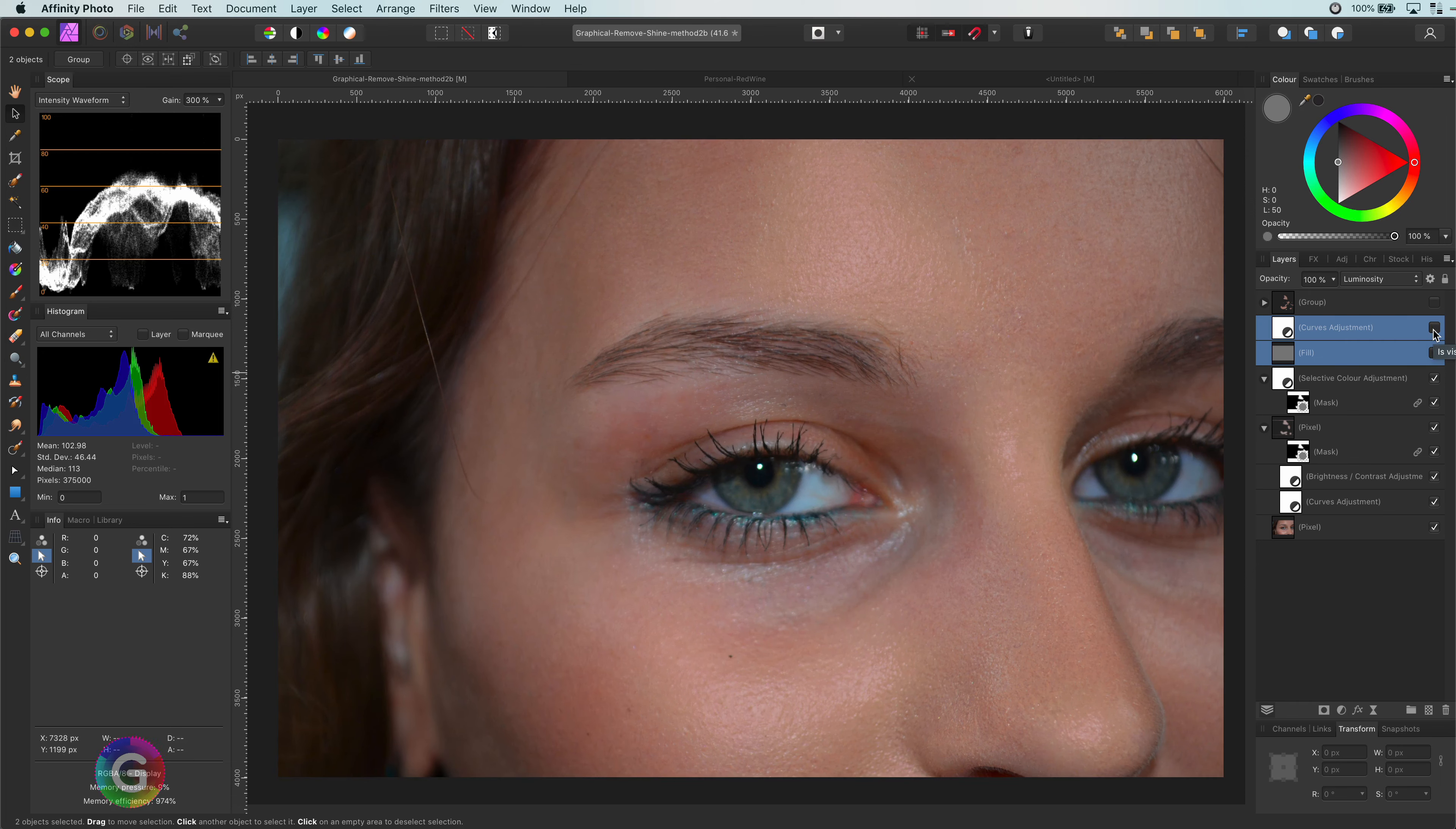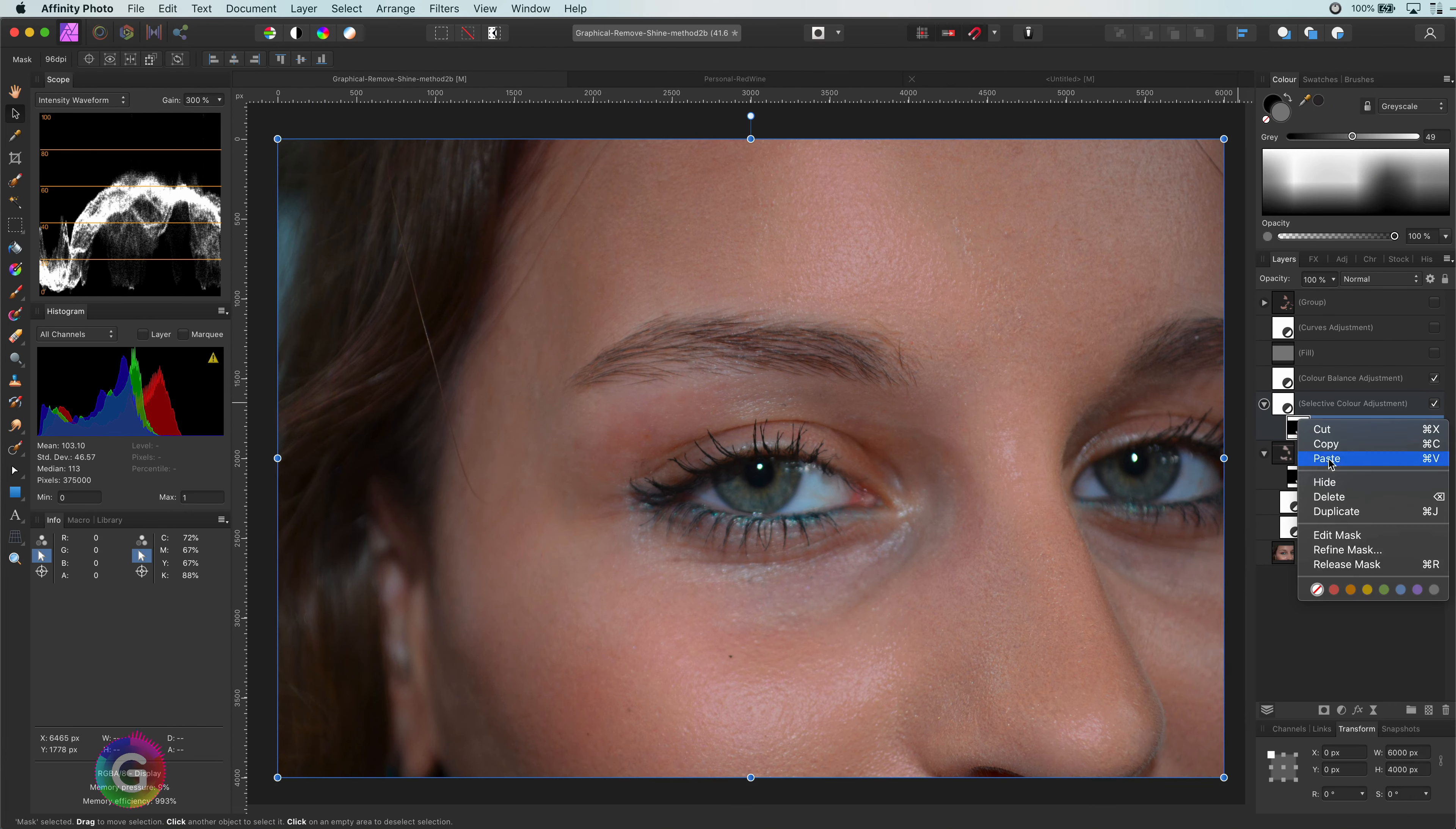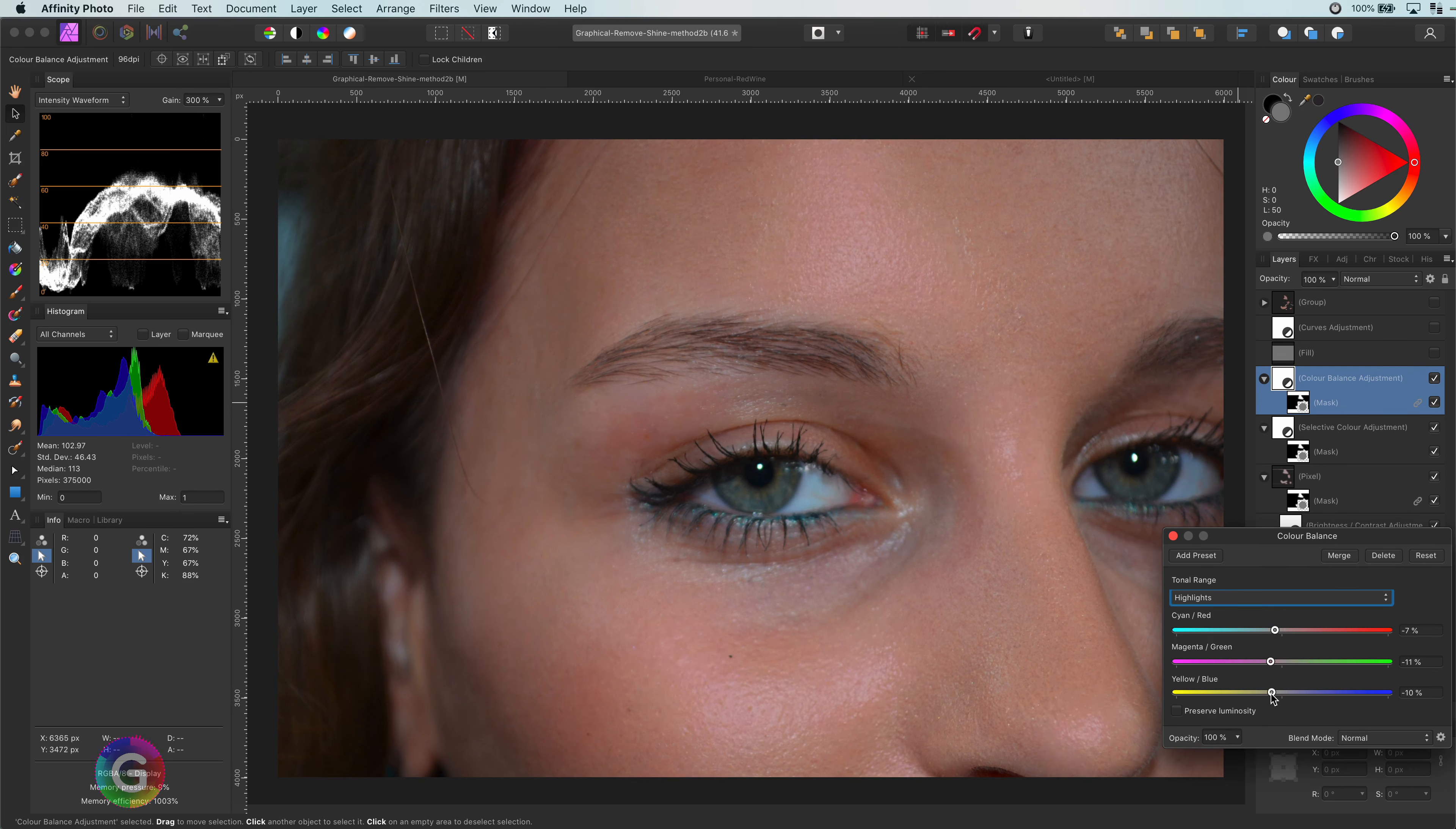A final tip for the coloring is to add a color balance adjustment. Of course, do not forget to copy the mask.